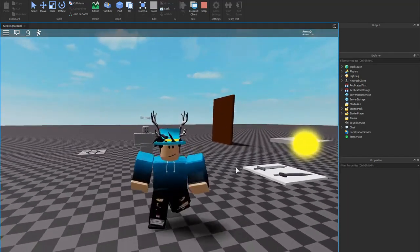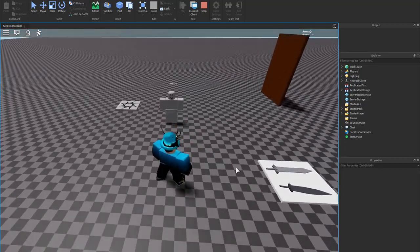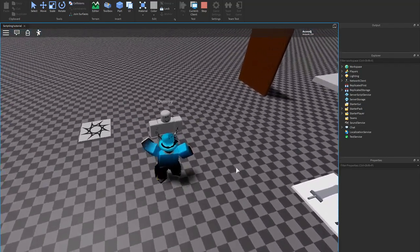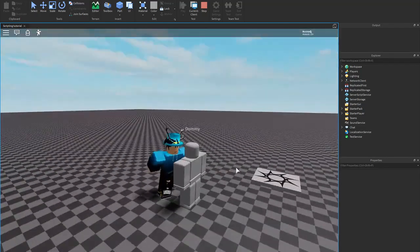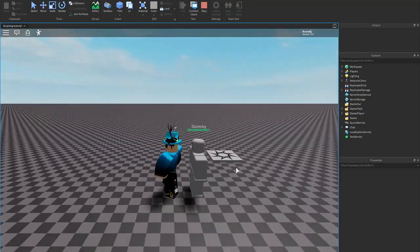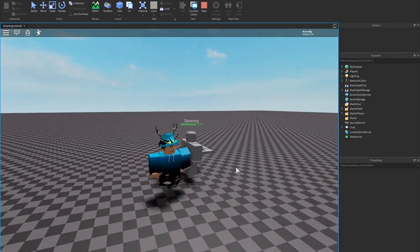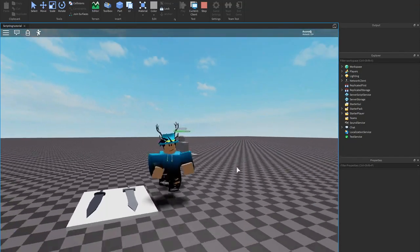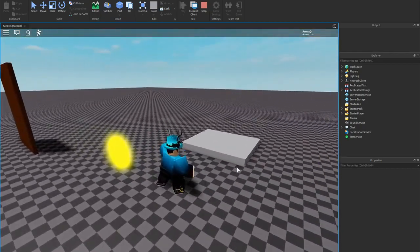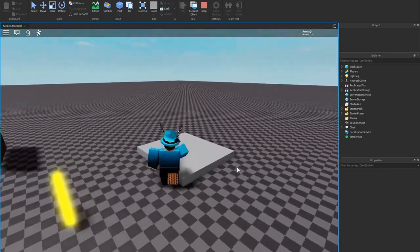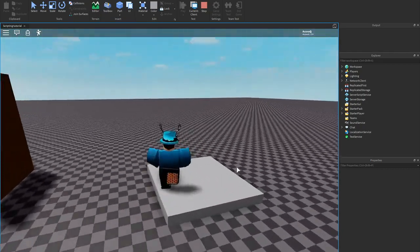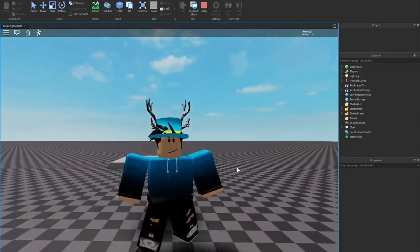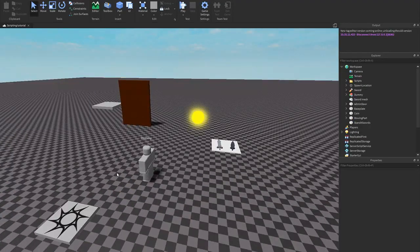Hey, what's going on guys, welcome back to another scripting tutorial. Today I'll teach you how to make a punch script that does damage and also has an animation. This animation right here is just a quick one I made — I'm a lot better at animating — but yeah, let's get started.